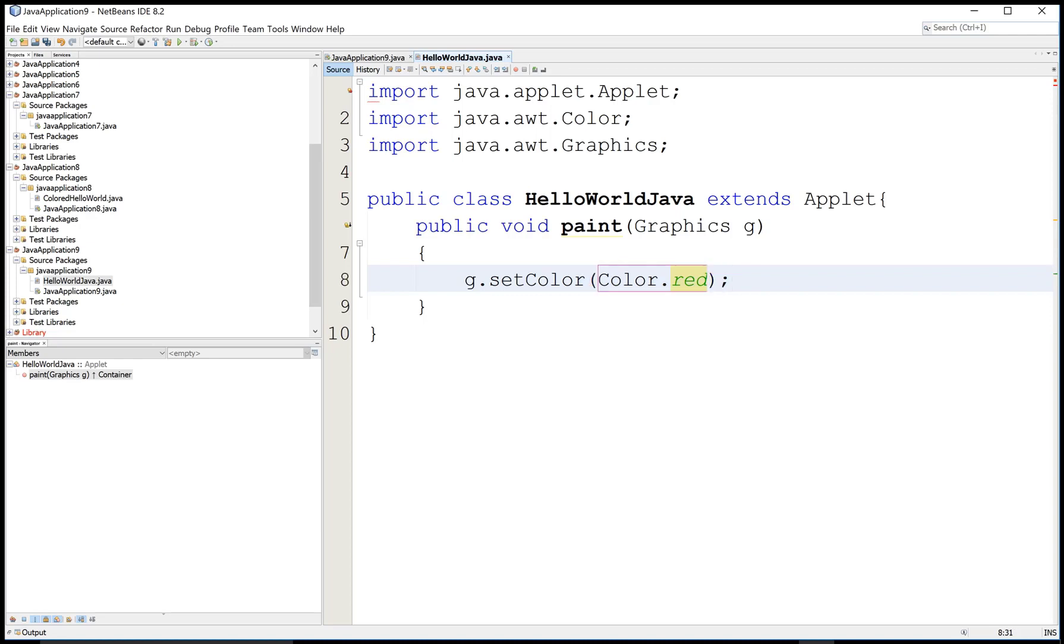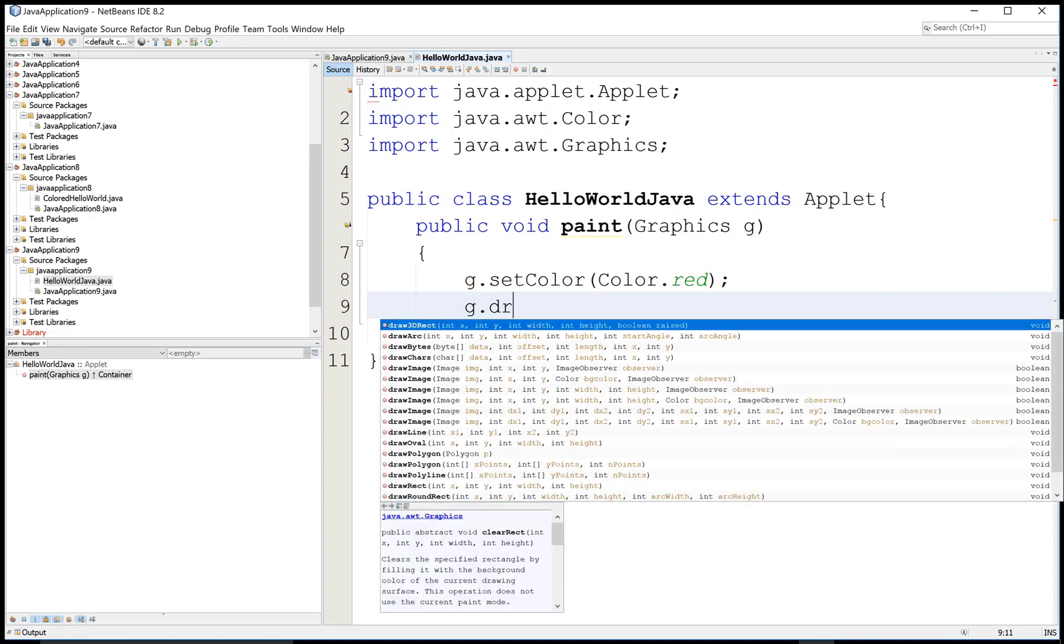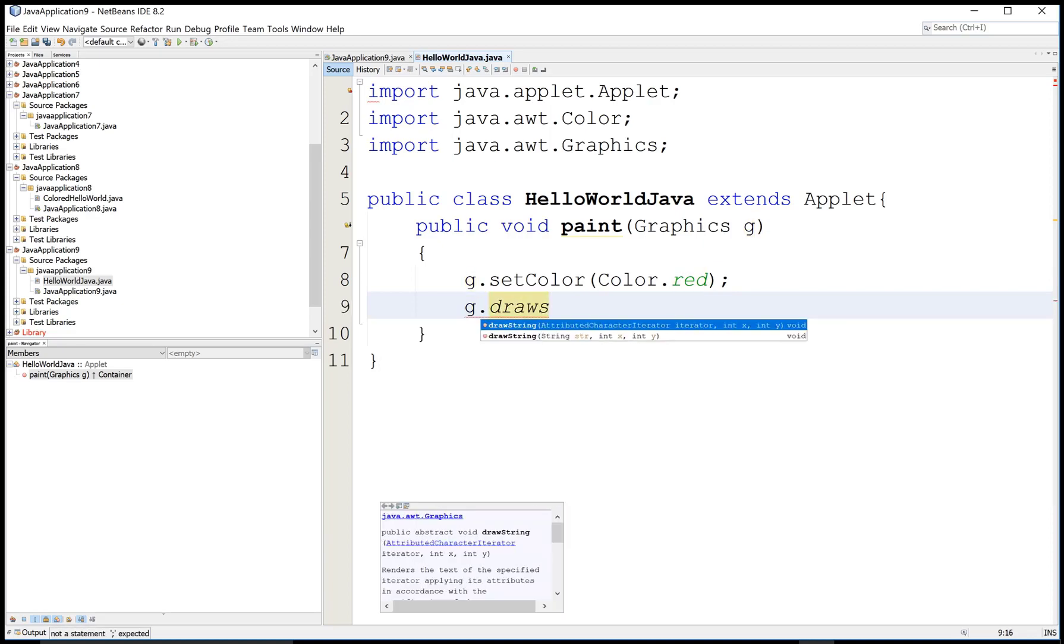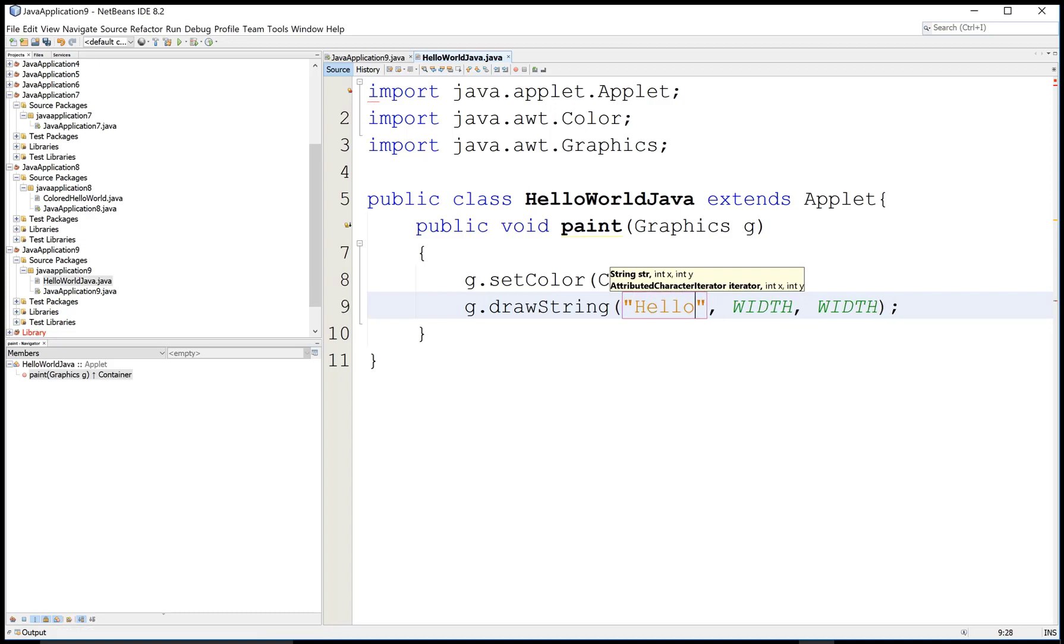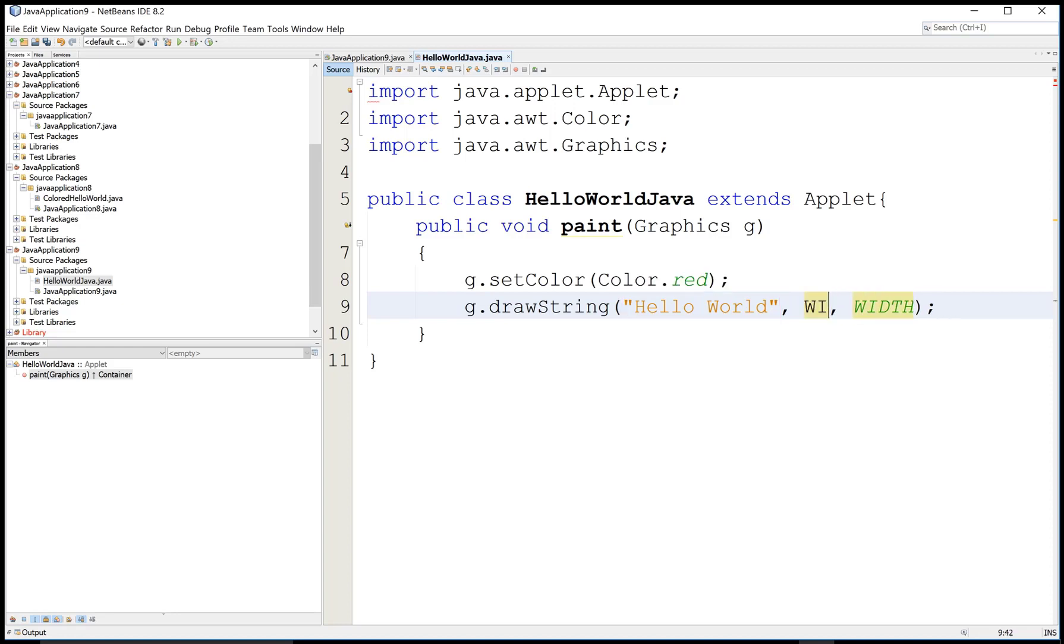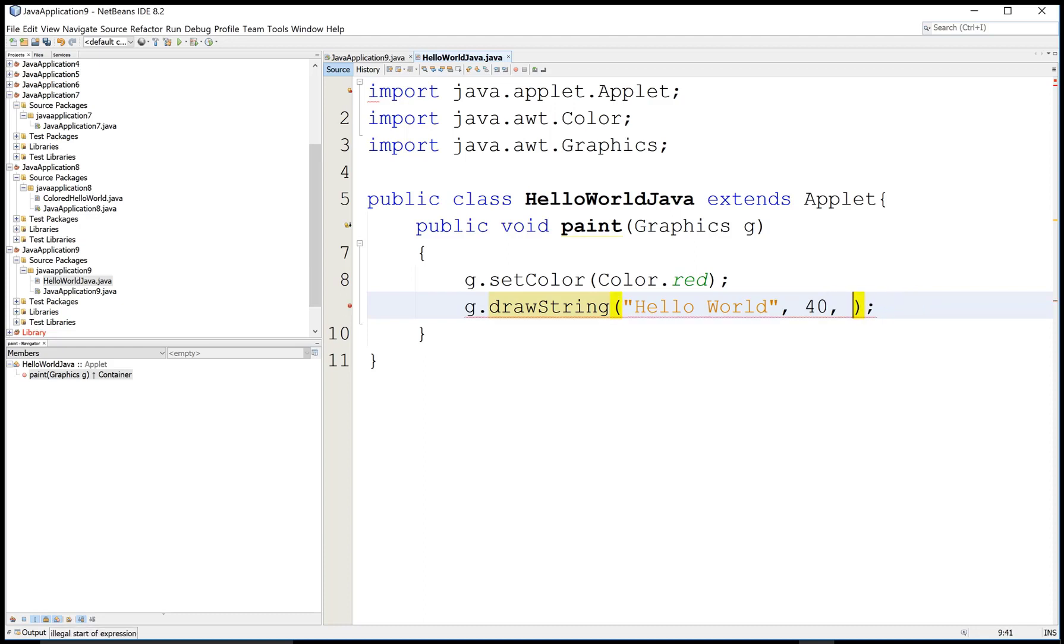g.drawString - the string is 'Hello World' and the width, the X and Y position is 40 and on an applet is 200. Okay, that's fine.